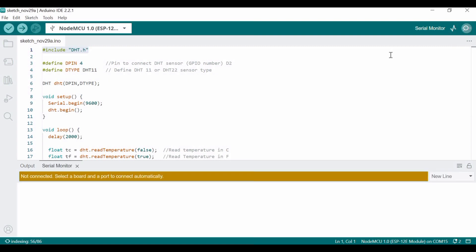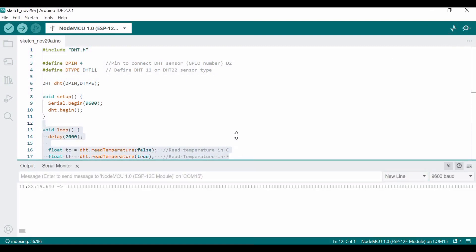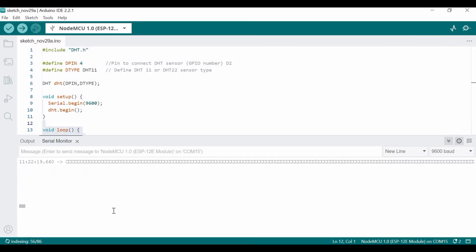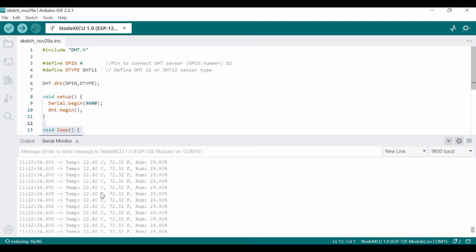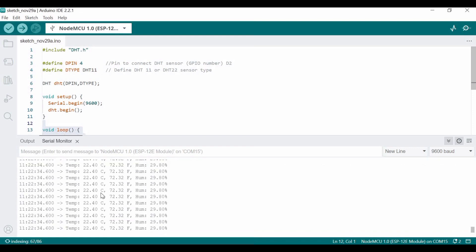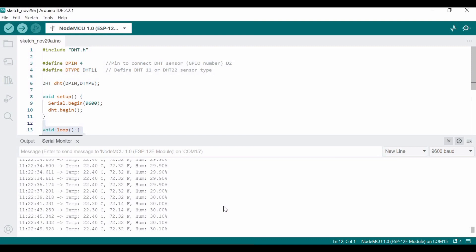After some time, the temperature and humidity will be shown here. Here temperature in degrees Celsius, Fahrenheit, and humidity is shown. You can see the values are continuously updated, and you can change your place to verify these values. Thanks for watching.